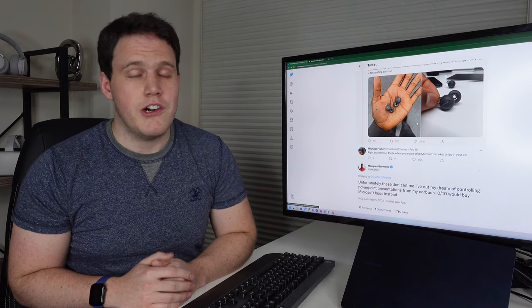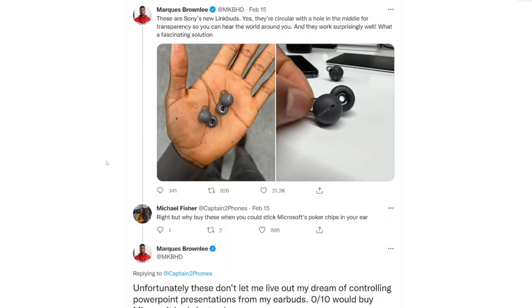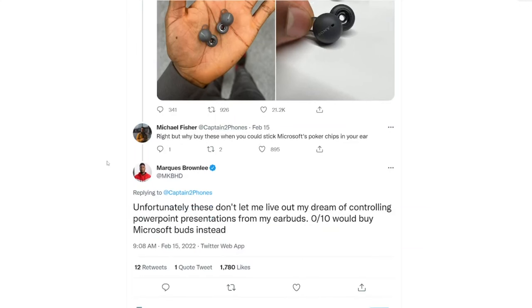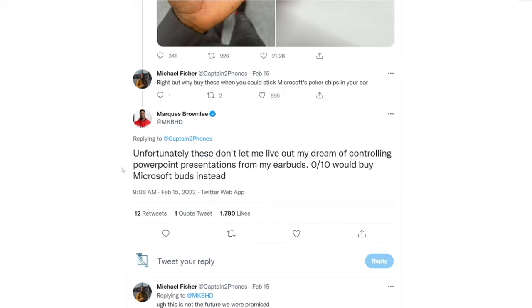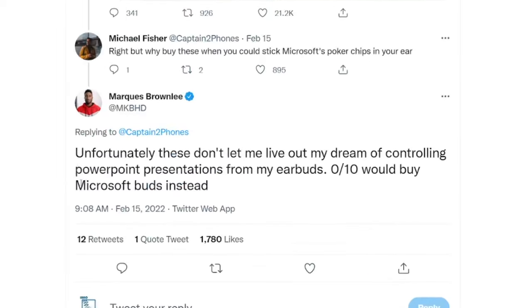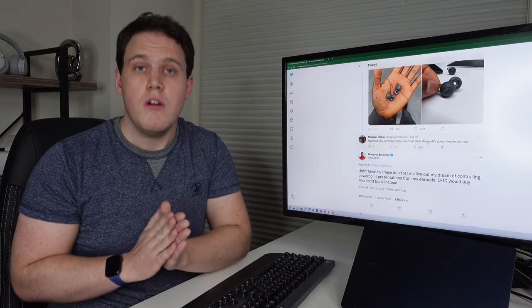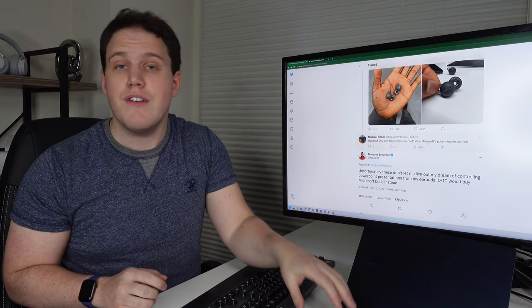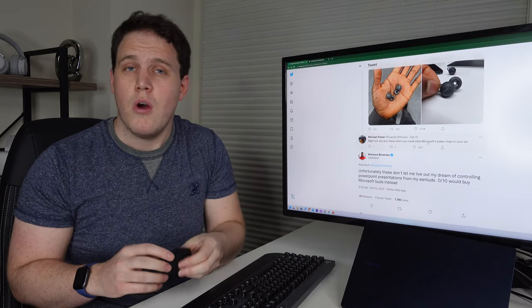The other day I was scrolling through Twitter and I came upon this tweet from MKBHD about the new Sony earbuds that unfortunately don't let him live out his dream of controlling PowerPoint presentations from his earbuds. This is a big problem and we need to fix it. So Marques, this video is for you.